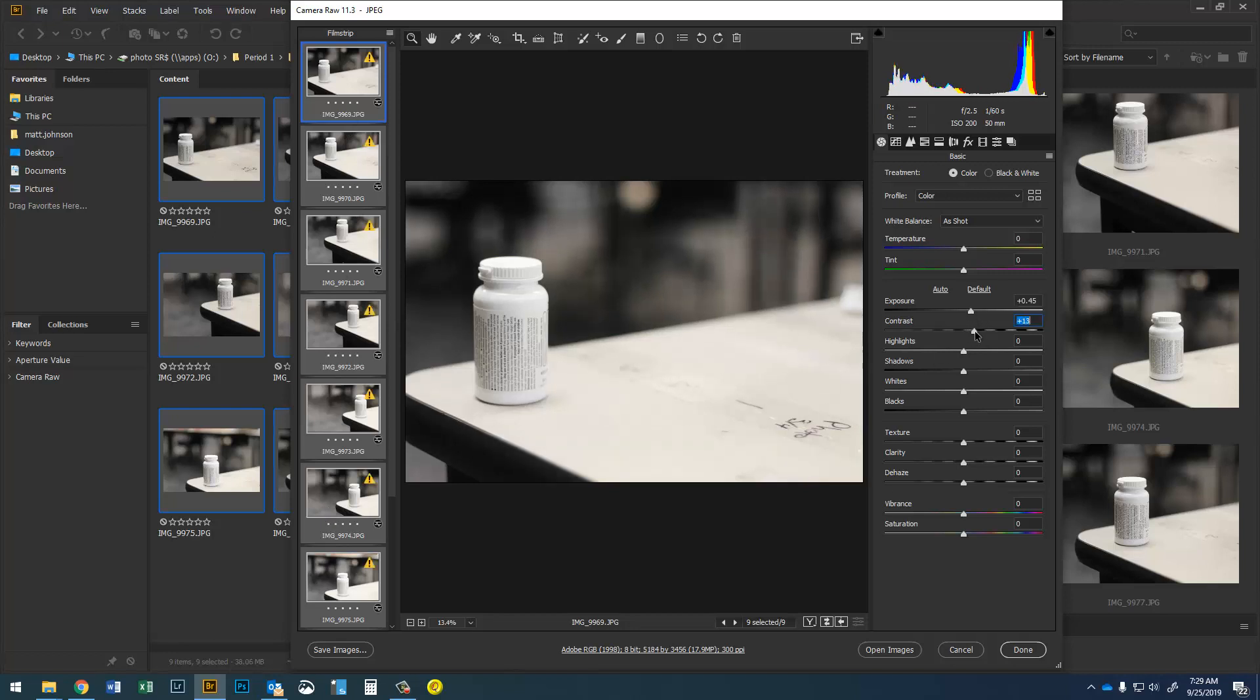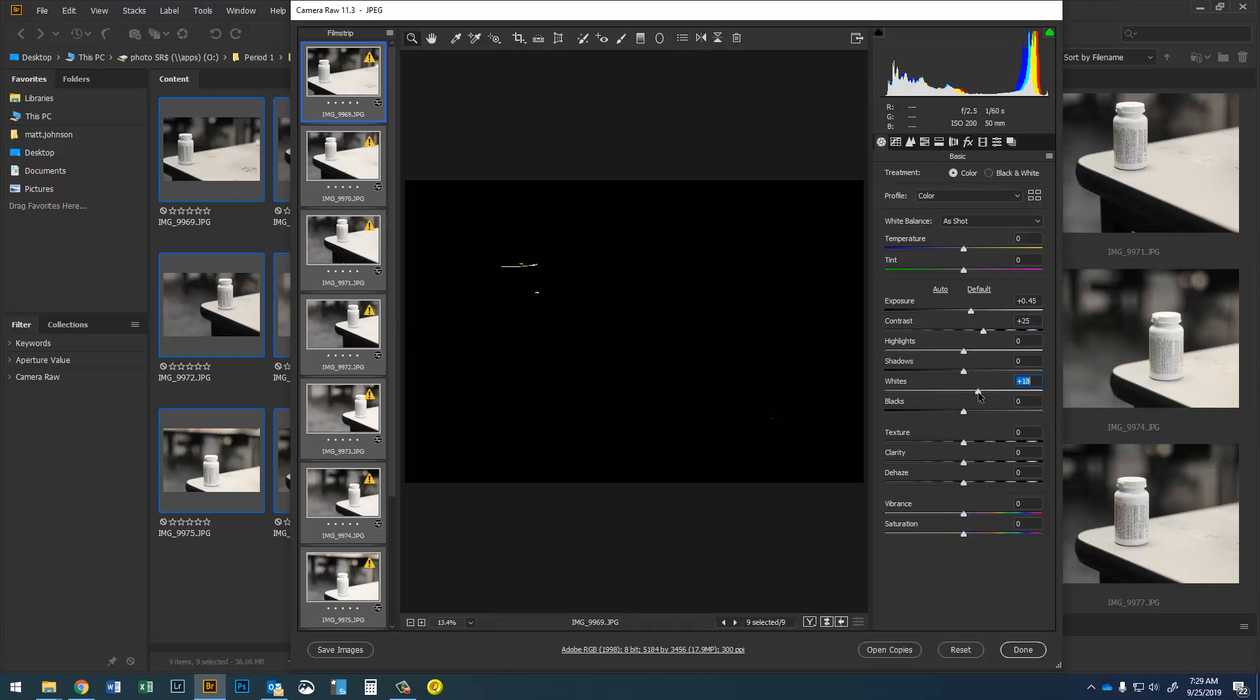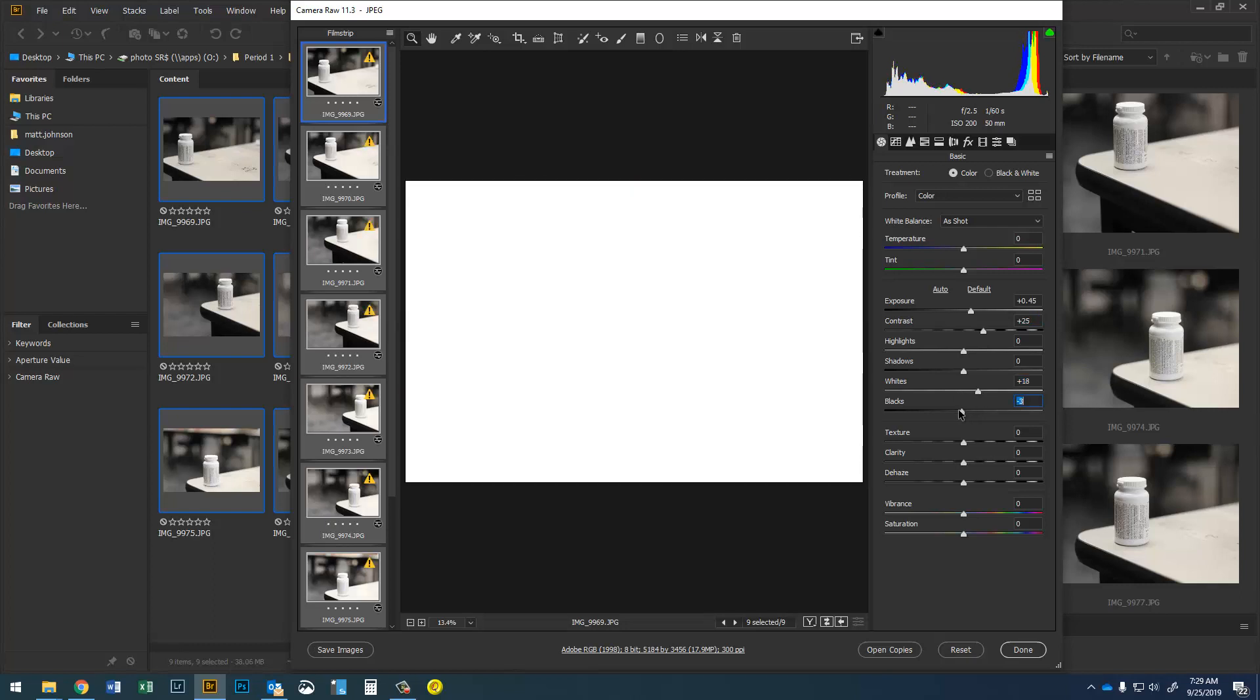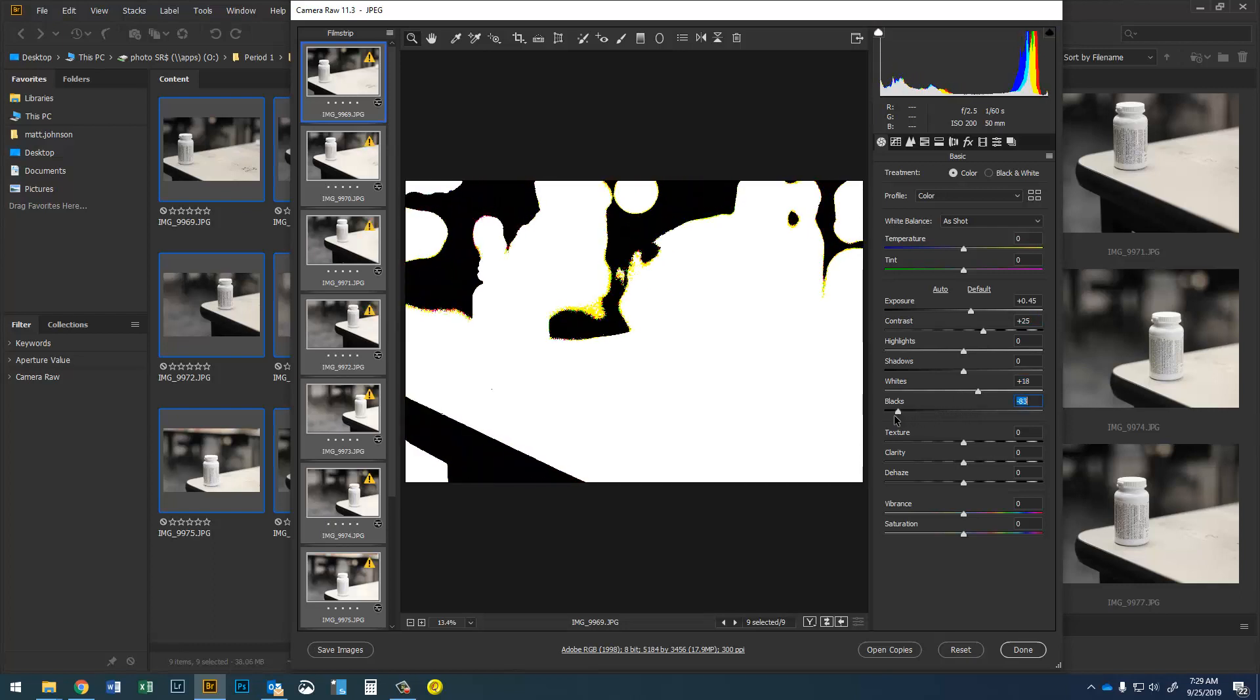So I can go through and just make some simple adjustments to just this first photograph and it's gonna make those adjustments to all of them. So this is a really easy way to edit when you have a ton of photos that are the same thing.